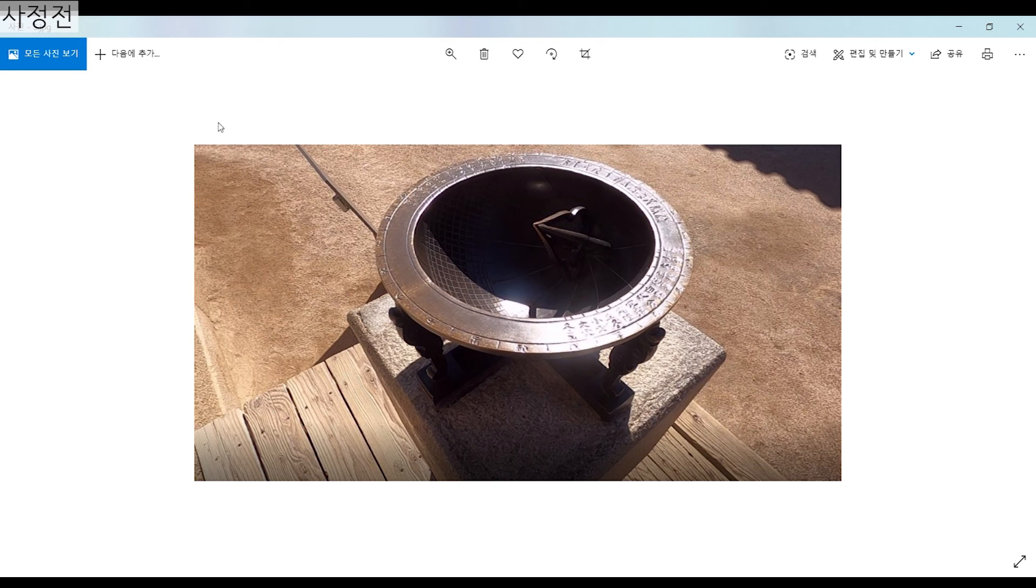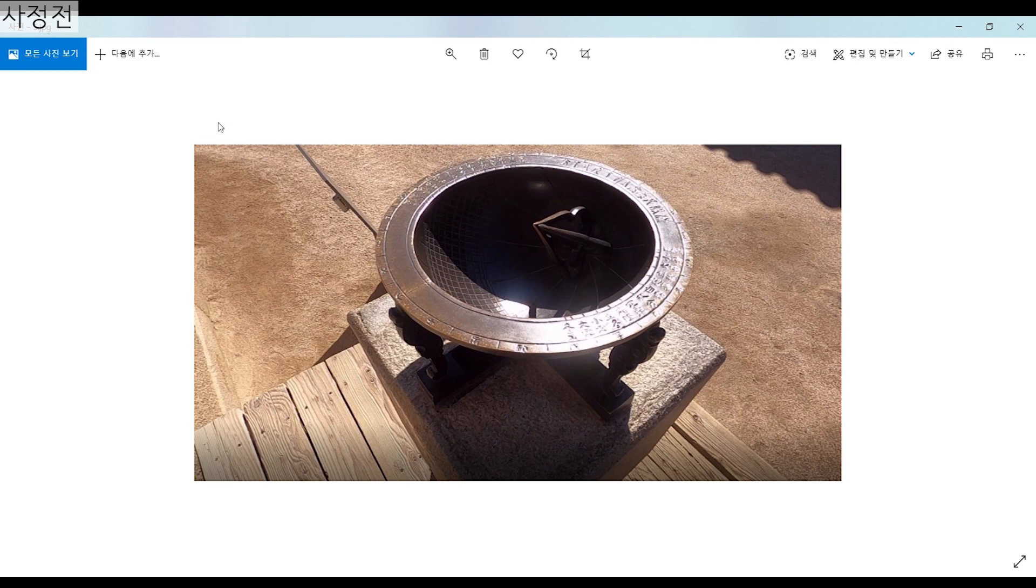Finally, this little metal is engraved, which is a clock using the point of shadow, which was made in the 15th century. This is the most widely used clock in Joseon during the past. And thank you for listening.